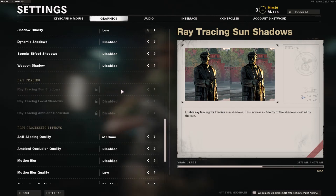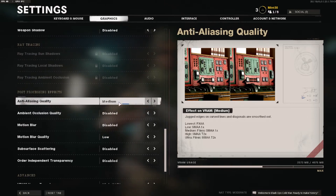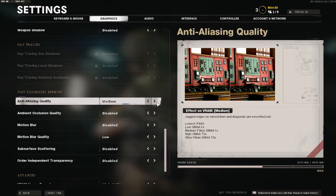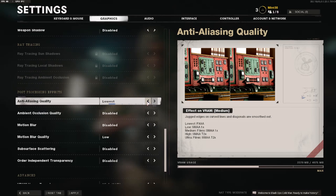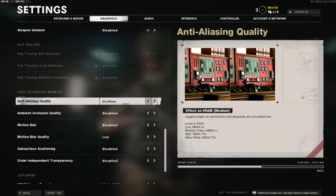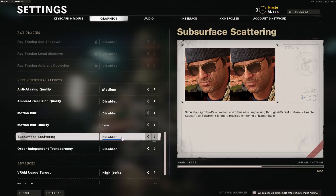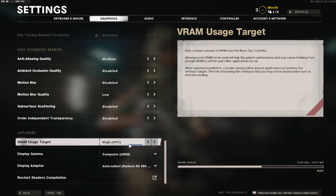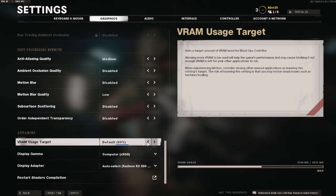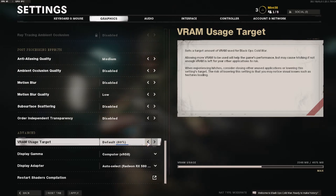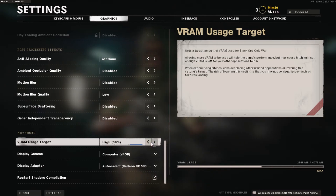Ray tracing you definitely want to disable if your PC has the option to enable it, because it will take a lot of frame rate away from you. Anti-aliasing will also affect your performance — my computer can handle medium so I put it on medium, but if your computer can't handle medium you can go to the lowest setting or even disable it. Your game might look a little worse but not too bad — just play around with this setting and see what you get. For VRAM usage, I would just leave it at default, but if your game is running smooth you can try putting it at high for even better performance.